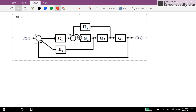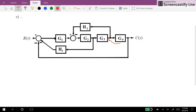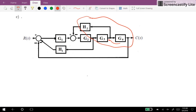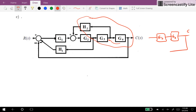One way to start is to move G4 before the branch point here. As a result for this section, we will have G3 times G4 as the output. And for the feedback we will have one more G4 times H2.